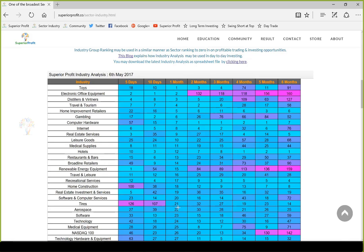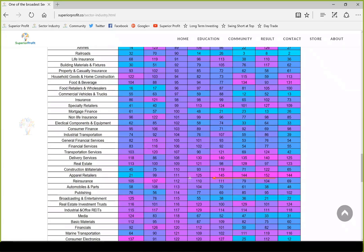If we look at apparel retailers, it was bearish for a long time with magenta color, then improved rank from 111 to 99 and from 99 to 21. We had already identified some trades in this group like L Brands, which worked well. It was performing poorly for a long time, so one might look for either long-term or swing long opportunities in this industry group. Let's now look at some of the trades that were shared in the community.